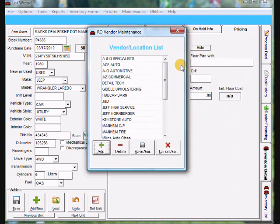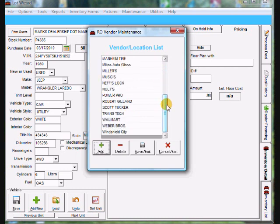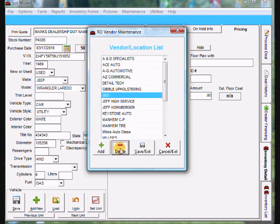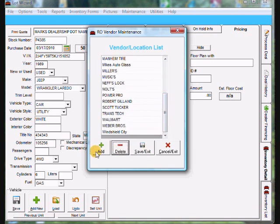And in here is all the vendors that you have. And you can simply maintain these if you wish to delete one. You can highlight it. Click delete at the bottom. And if you wish to add one you just click add.